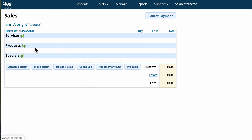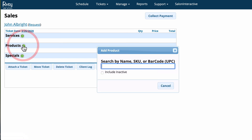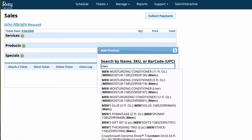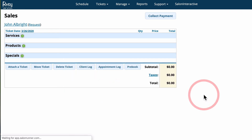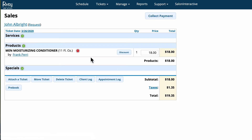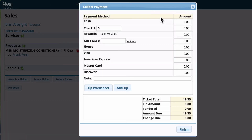It's going to take me to this screen right here. This client wants to purchase a product — let's say he wants to buy the moisturizing conditioner. I'm going to click Add Items, and that will add this product to the ticket. We can then click the Collect Payment button right here and receive payment from the customer to close out this ticket.